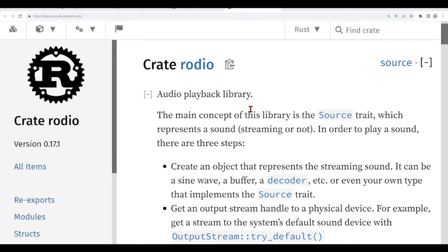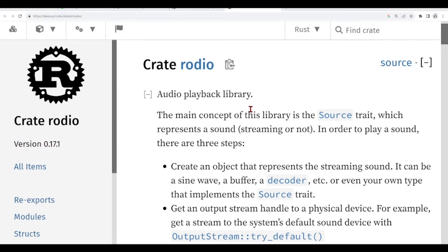In our last tutorial, we've seen how to install Rust and how to configure VS Code to use with Rust, and we also created a Hello World application, our first example.